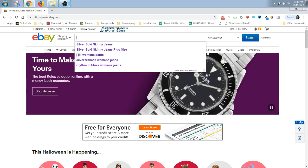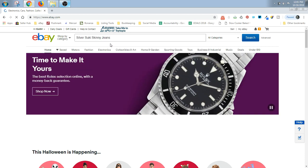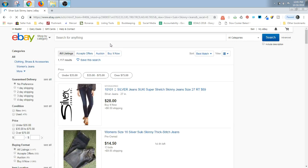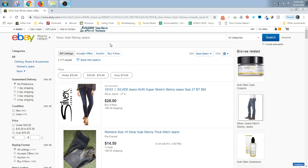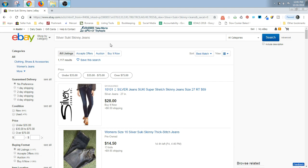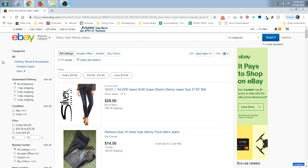So let's say I had a pair of Silver Suki skinny jeans, and if they were boot cut or flare, I would type in Silver Suki boot cut or Silver Suki flare jeans. Then you're going to search for that and then you're going to go down here on the left side and select new or used based on what you have.